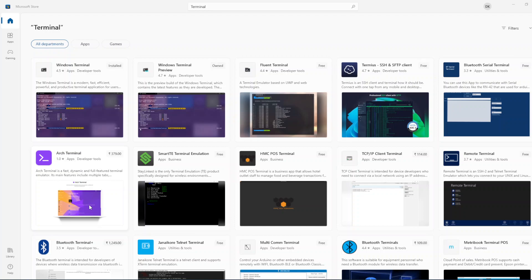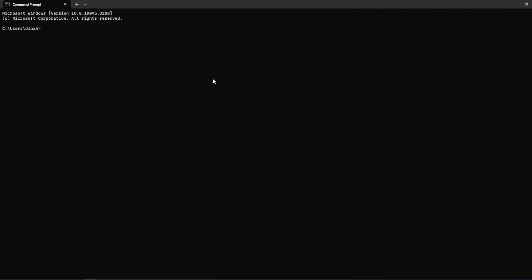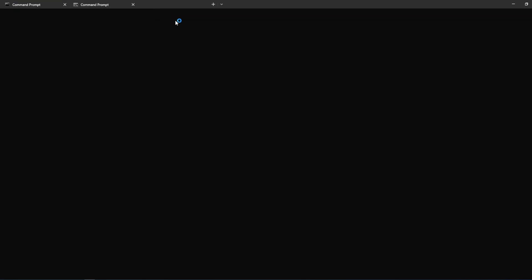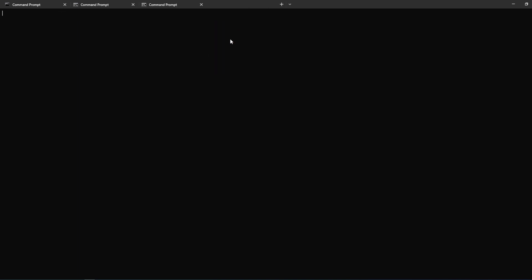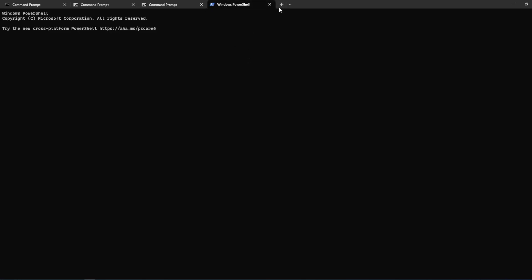The terminal is really powerful. You can use it for configuring tasks and it's really handy compared to CMD. Once you open the terminal, this is how it looks. If you want to open a new tab you can just click here. You can also open Windows PowerShell inside the terminal.